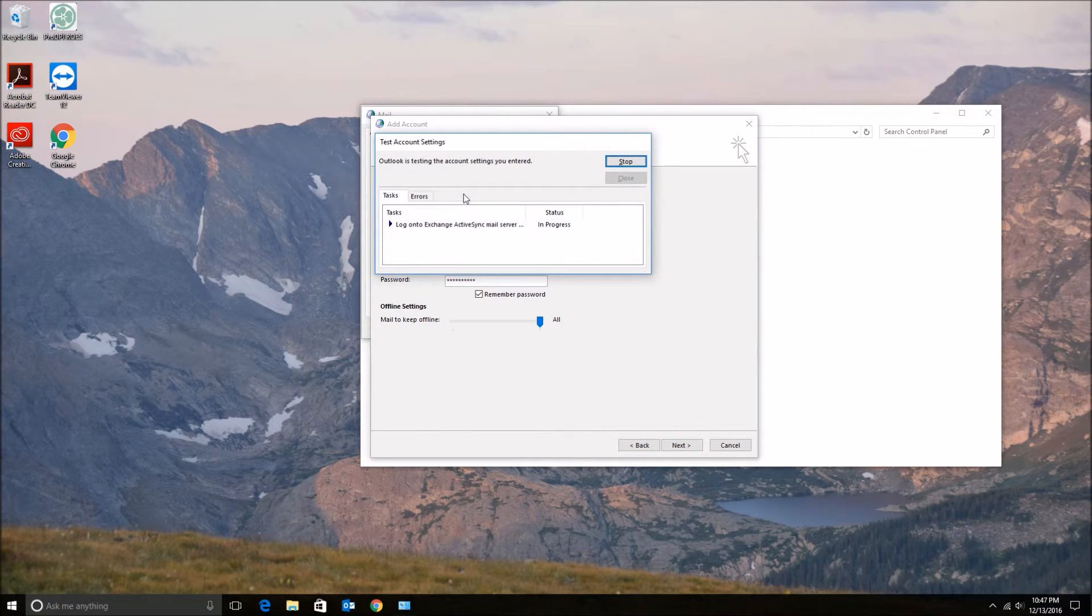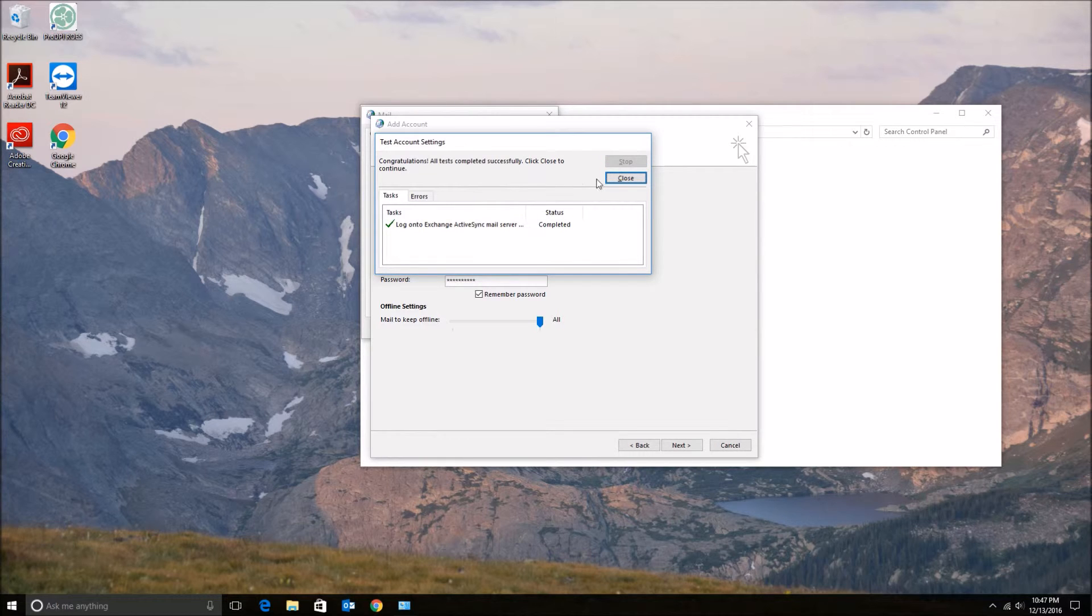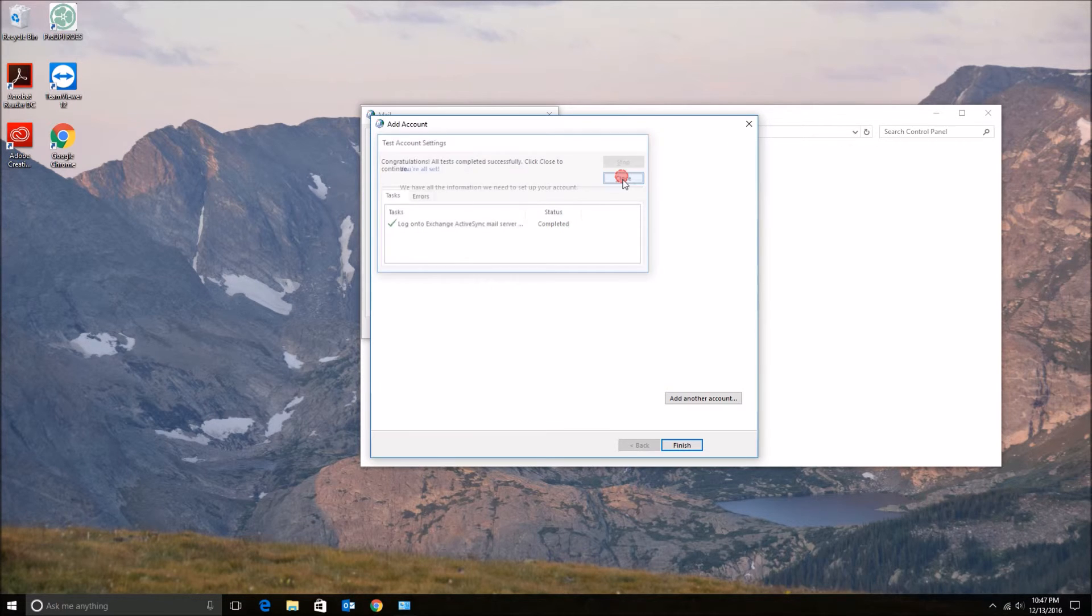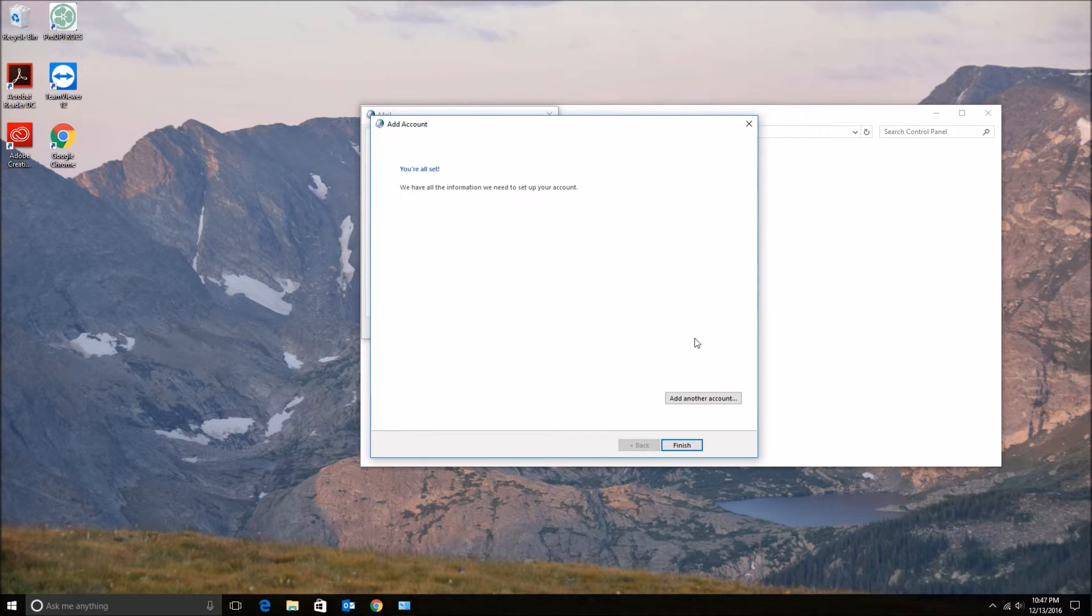Then if you entered your information correctly, it should complete. Hit close, then finish.